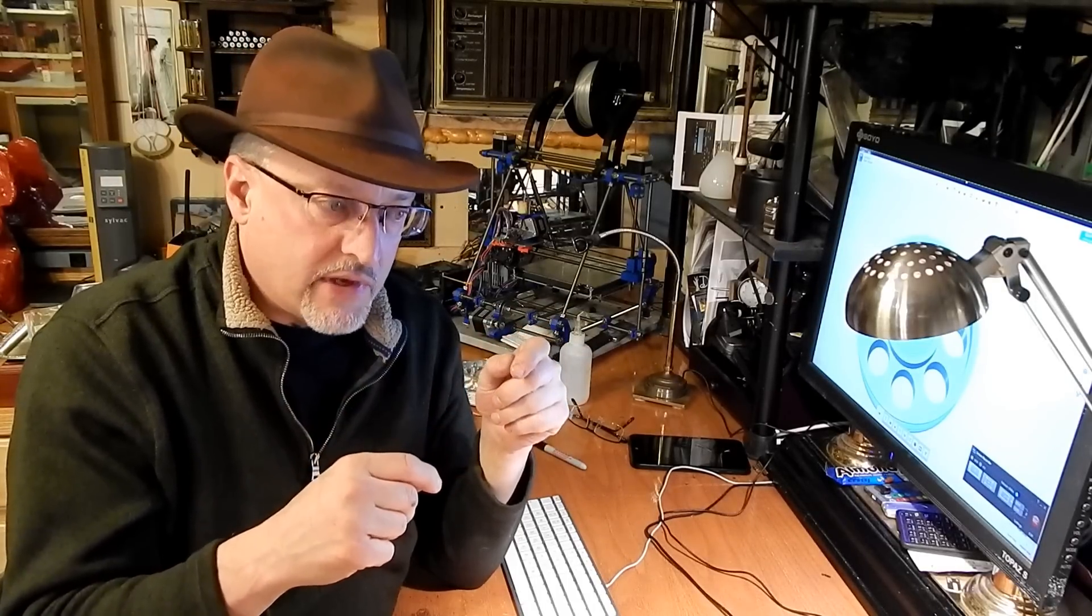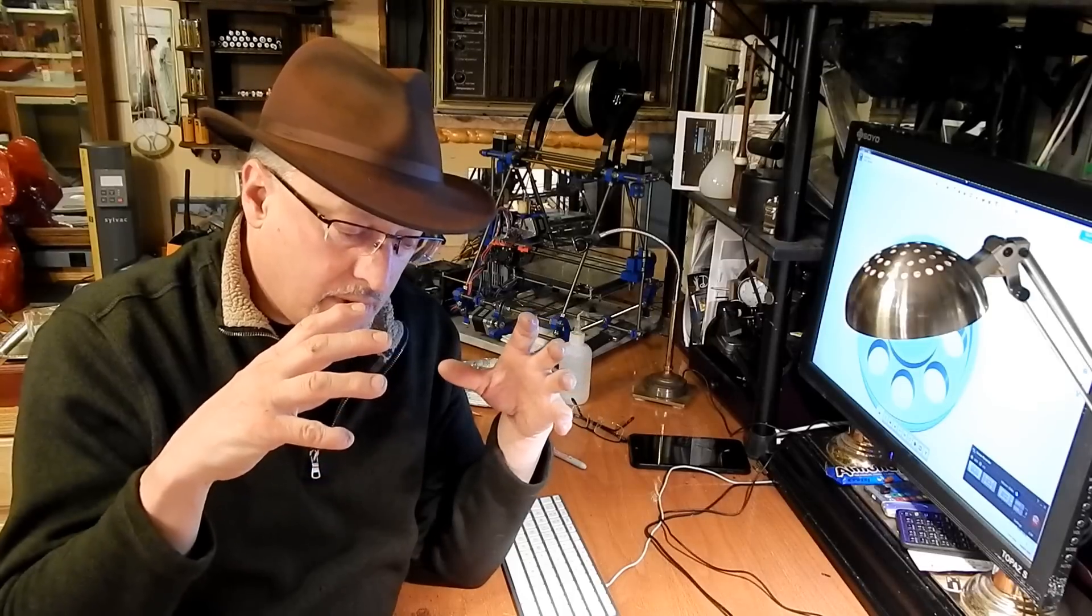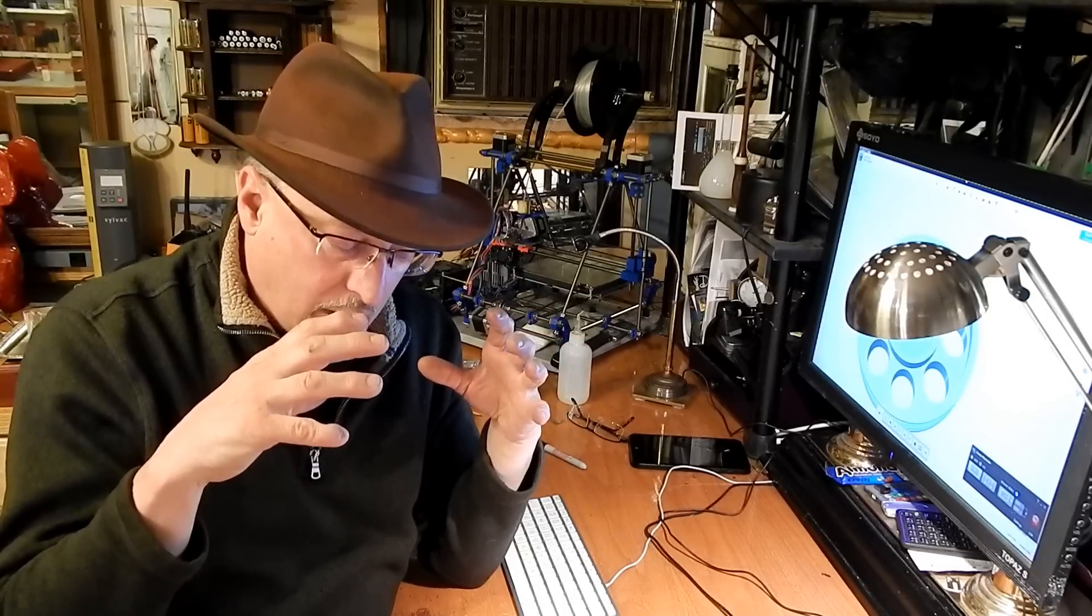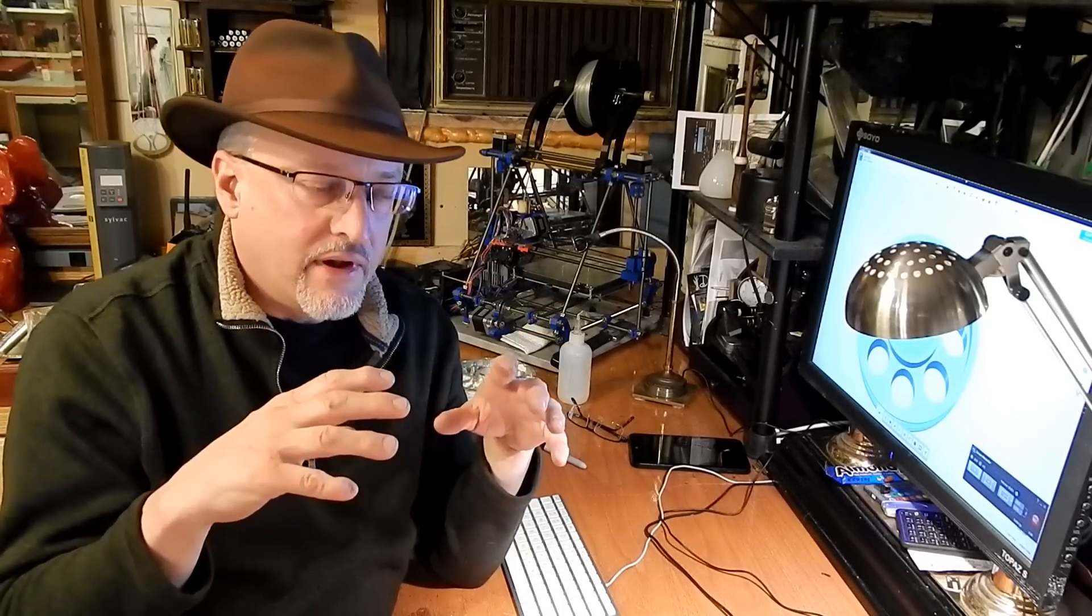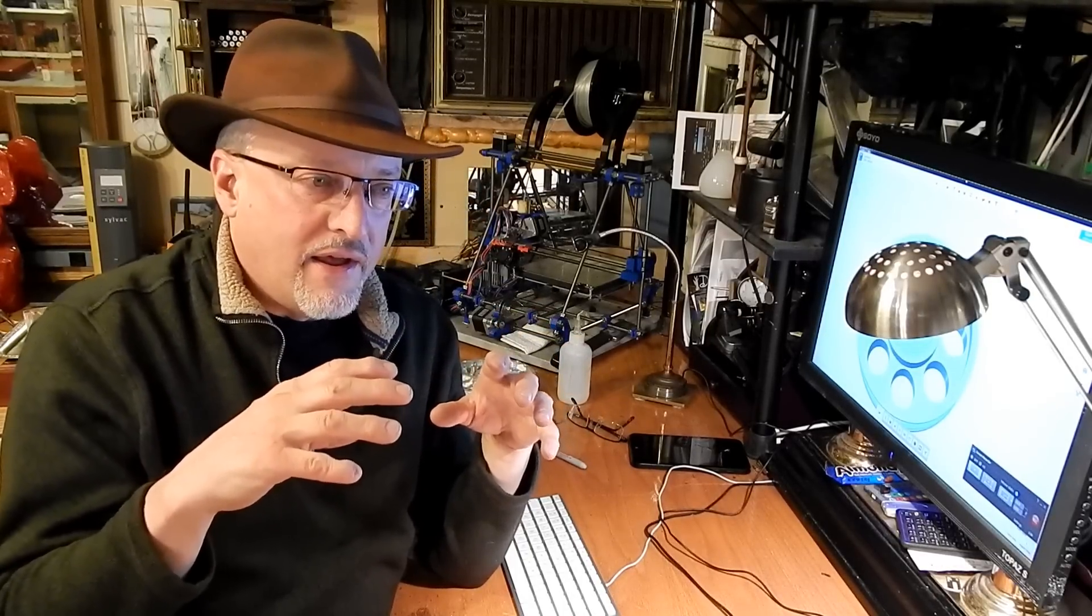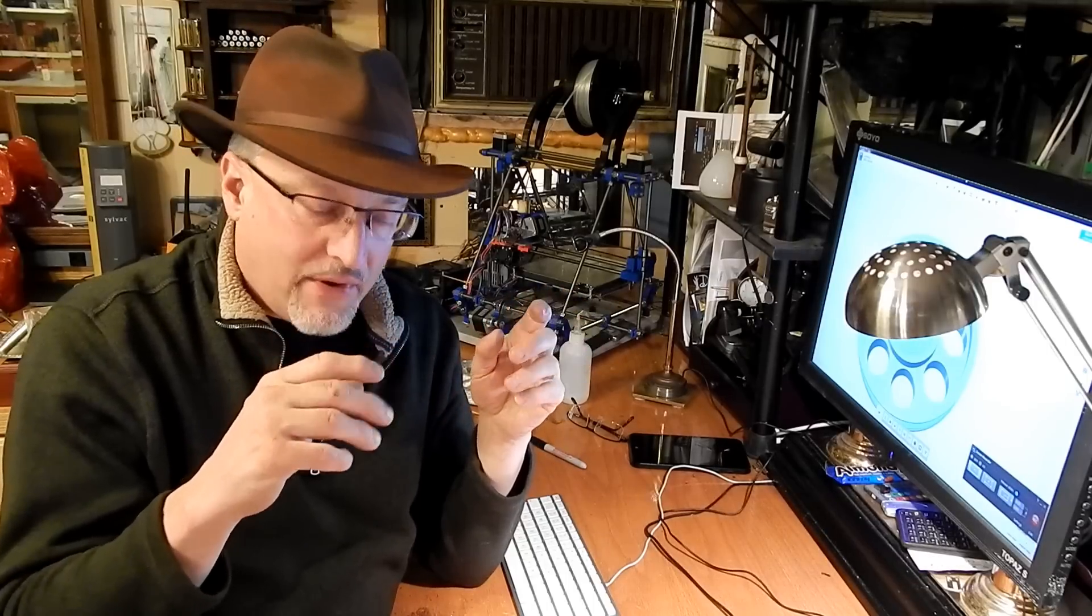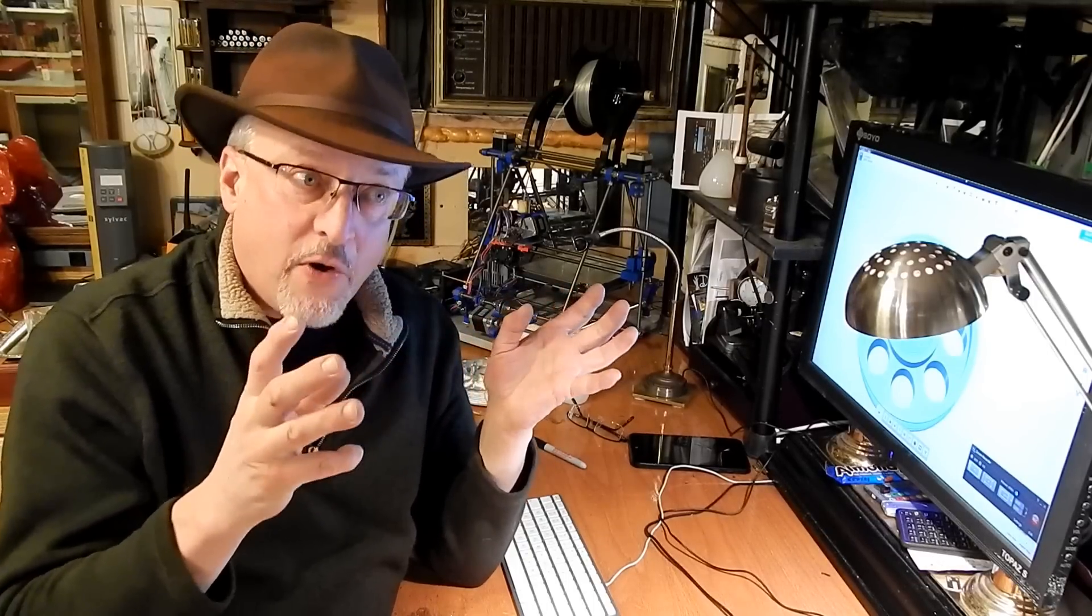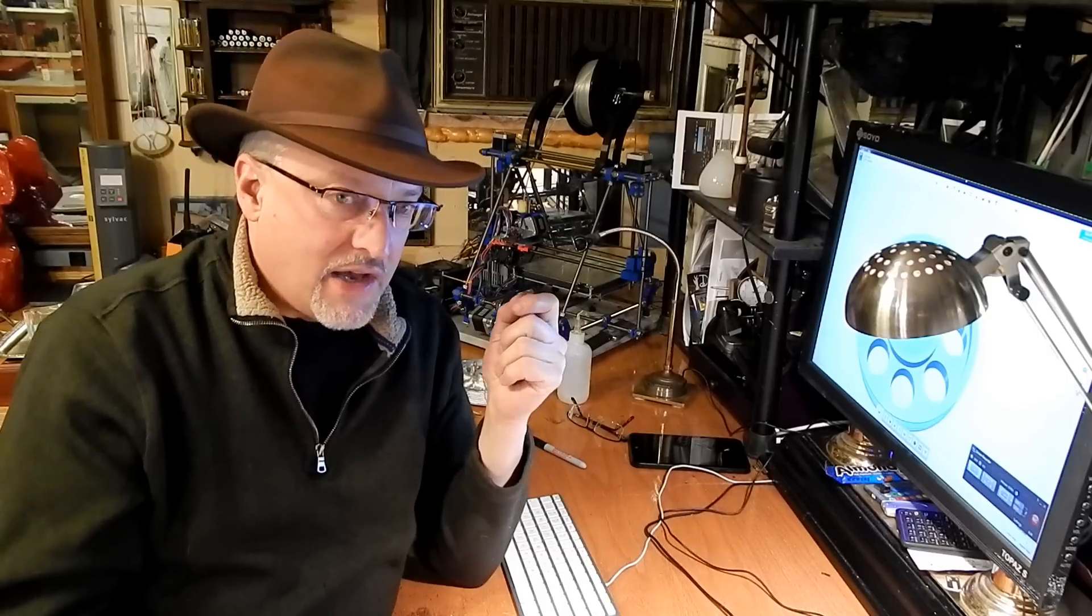The hydrogen was dissolving into the aluminum. And then as the aluminum cooled and hardened, it was making little bubbles. So I was getting like, this aluminum foam instead of nice, solid castings.